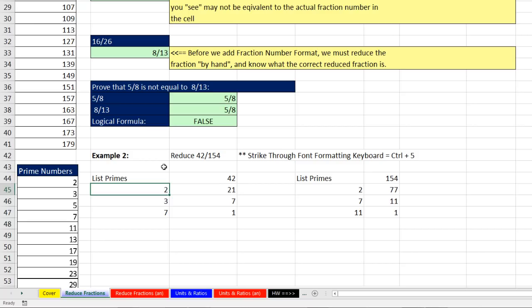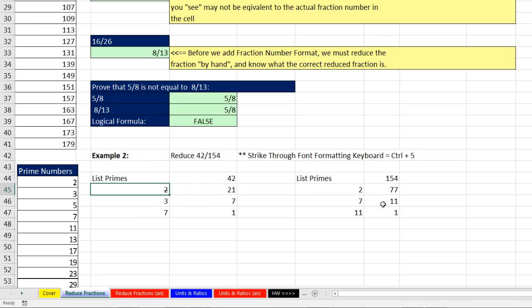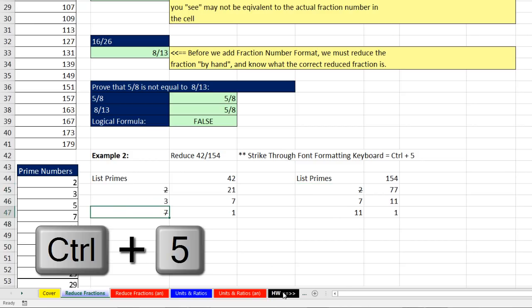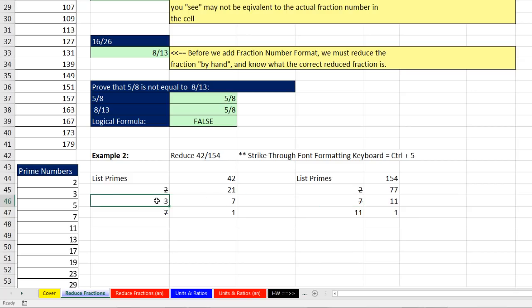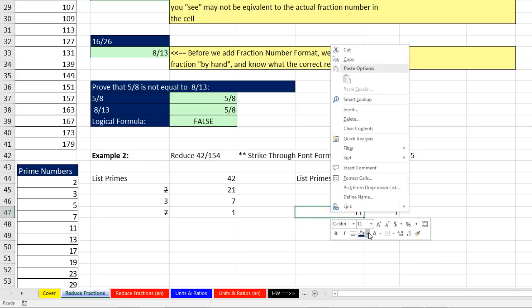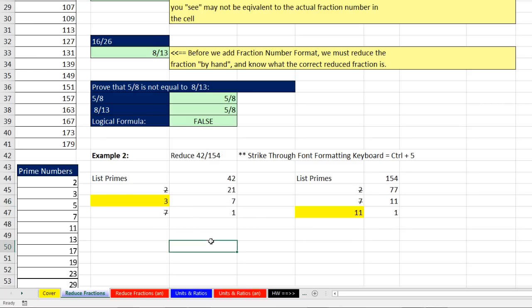Using Control-5, I apply strikethrough to the common factors. 3 is not in both the numerator and denominator, but 7 is — Control-5 for the 7 in the numerator and Control-5 for the 7 in the denominator. I'm left with 3 and 11 in the numerator, highlighted in yellow.